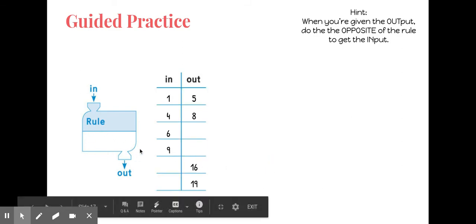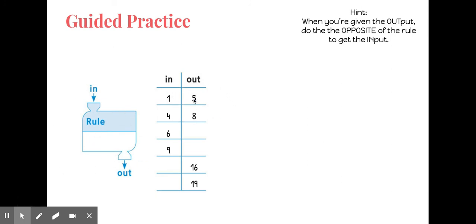Now I do not know what the rule is, so I have to look at the inputs and outputs where both are given and figure out the pattern. First I want to see if my number is getting bigger or smaller going from input to output. My numbers are getting bigger, which means I'm going to add. To get from one to five is four, and from four to eight I add four. So the rule is plus four. Six plus four is ten, nine plus four is thirteen. Then I have two outputs, so I do the opposite: sixteen minus four is twelve, and nineteen minus four is fifteen.